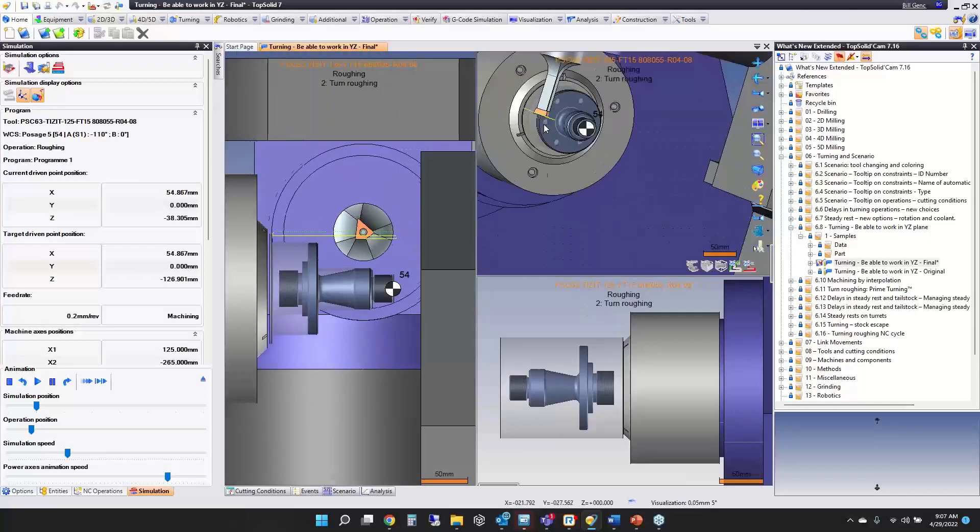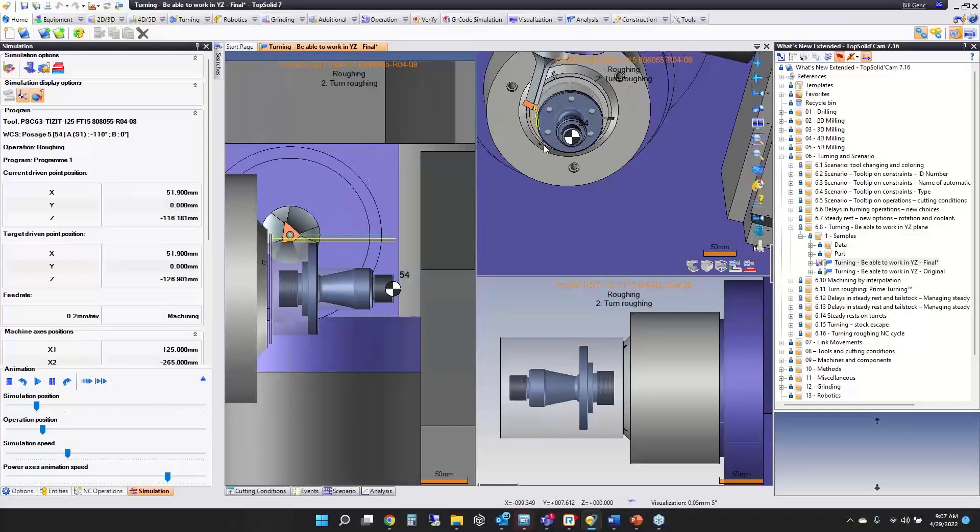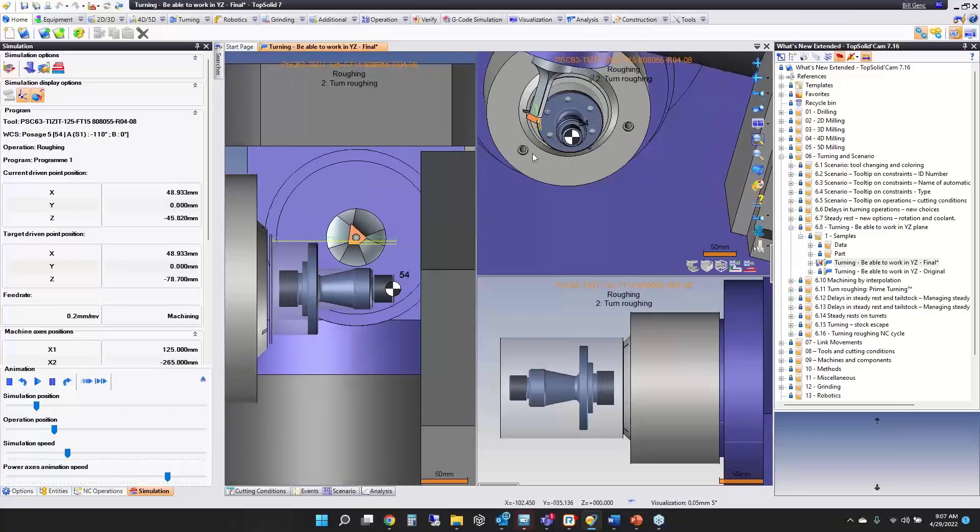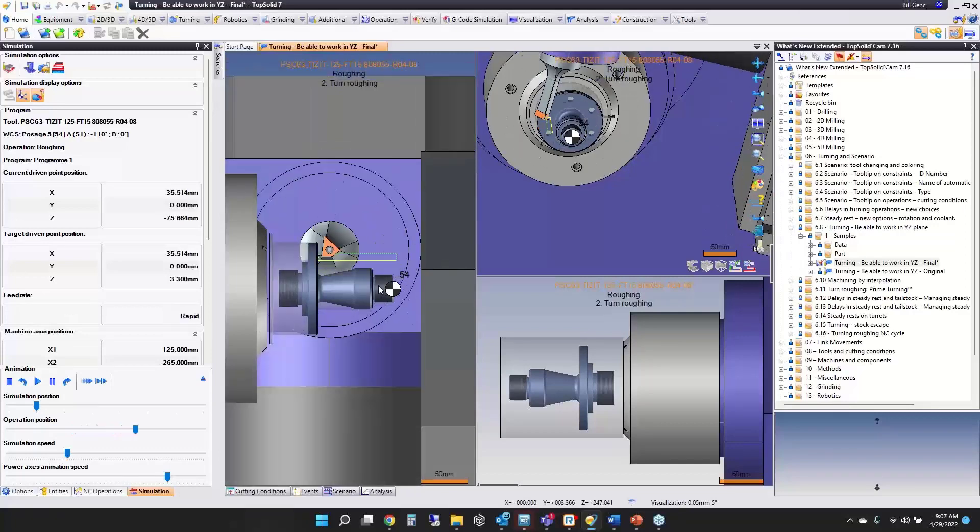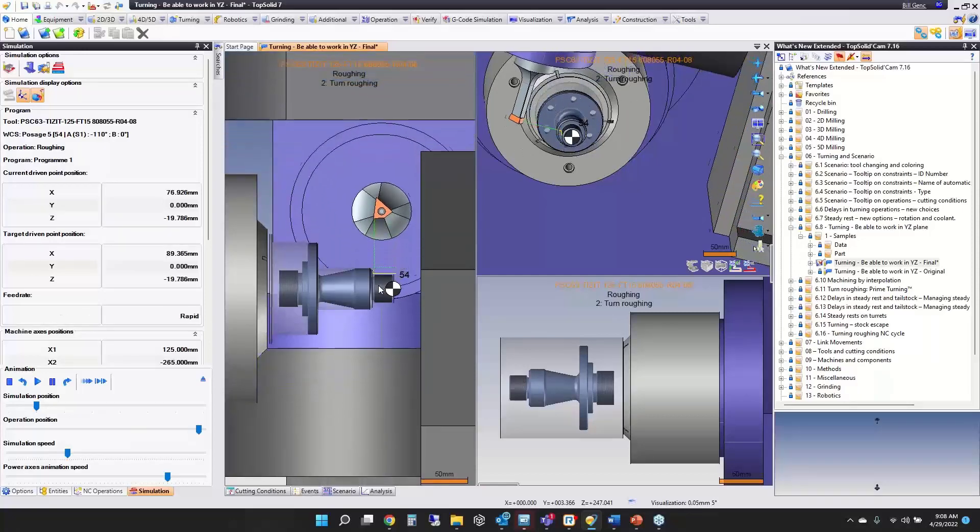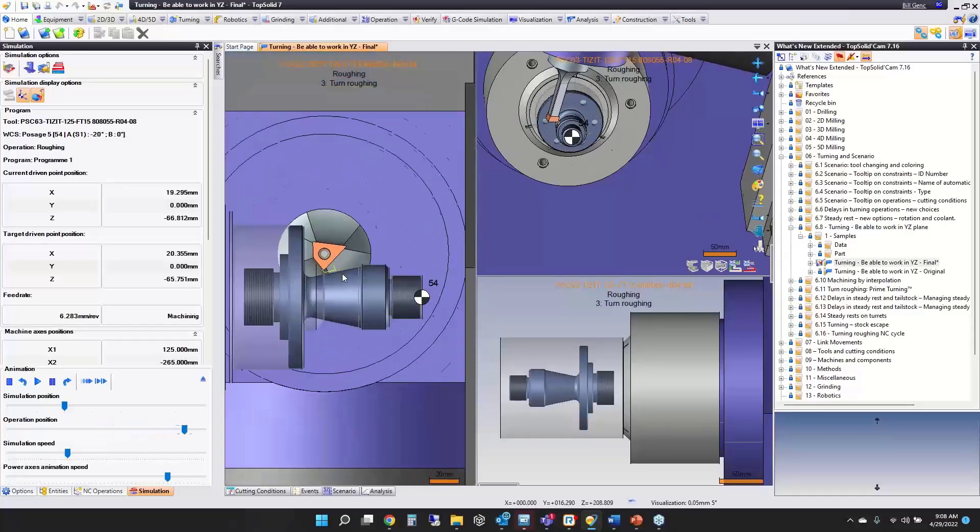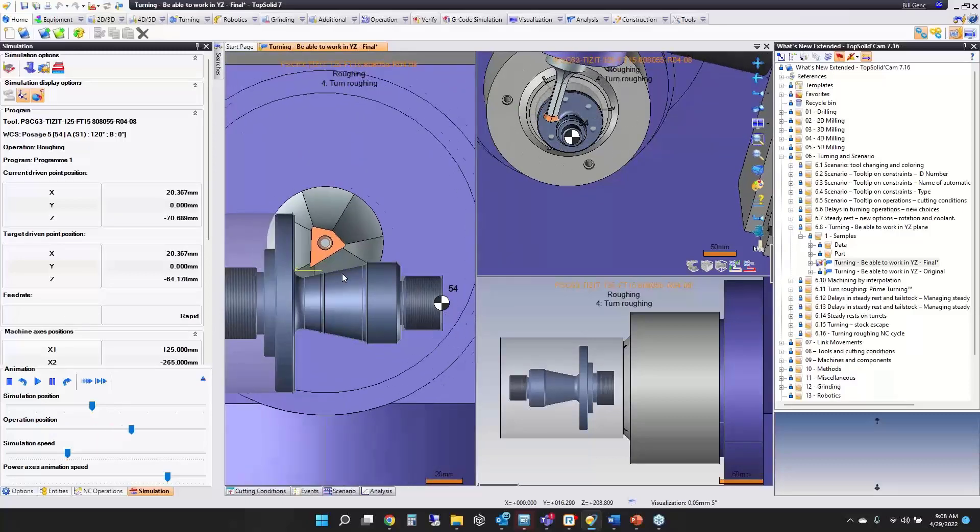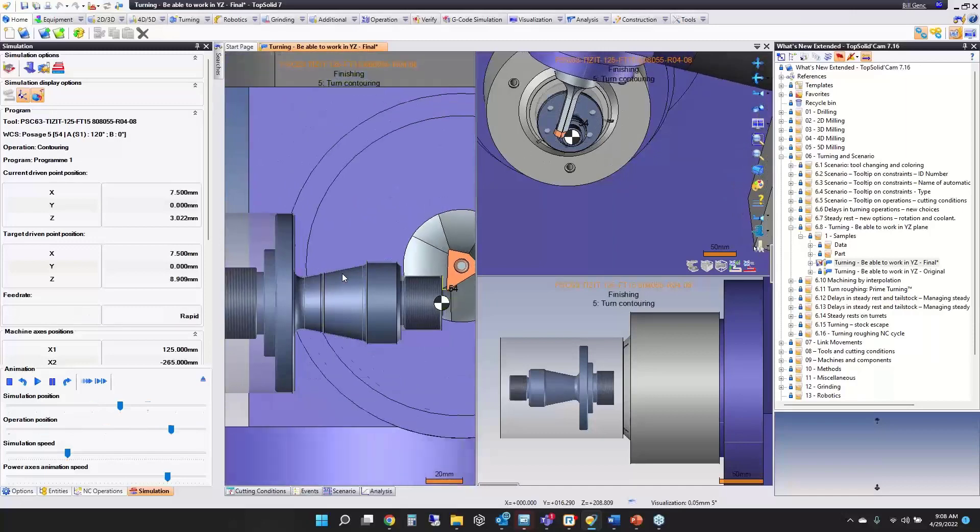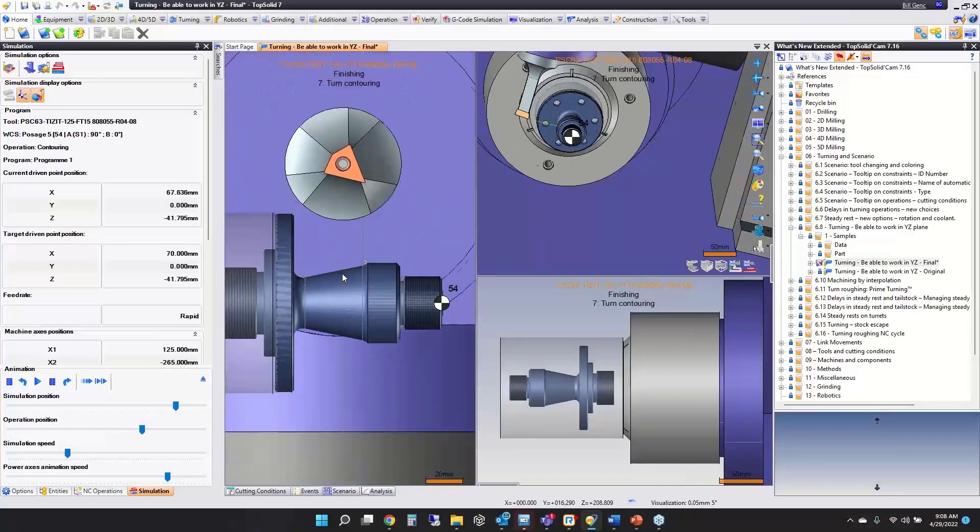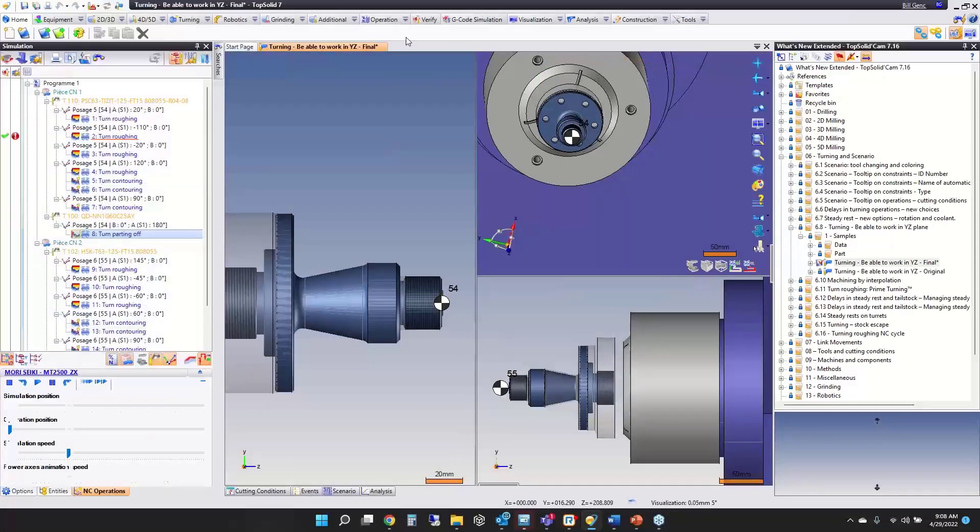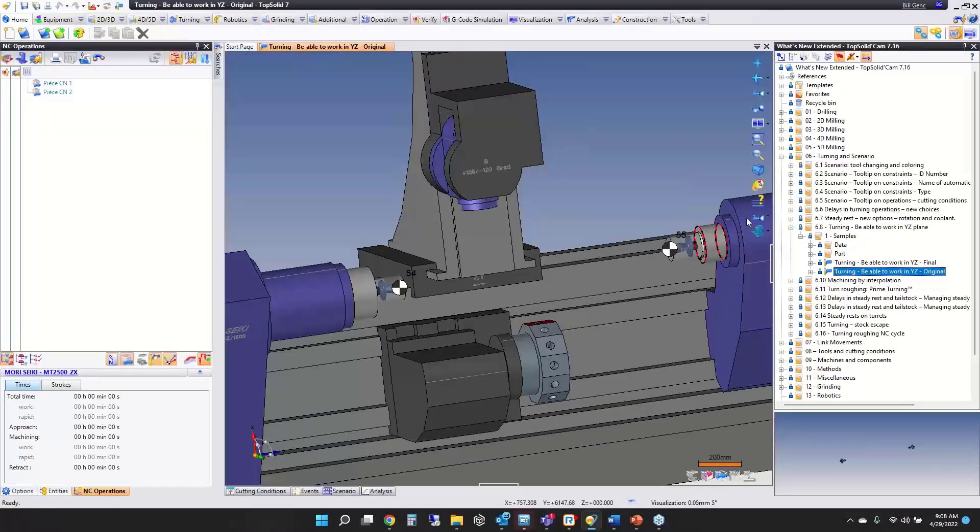The advantage of this technology is you don't run into collisions with your B-axis head as easily. Now we're going to index and do more roughing, then index again and continue roughing. Another advantage is tool changes—I didn't have to do any tool changes whatsoever. I did all those operations with one tool.